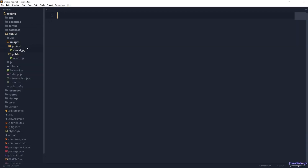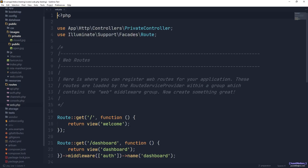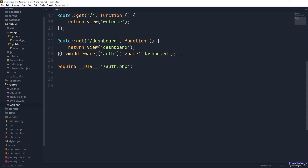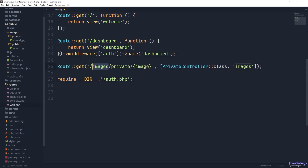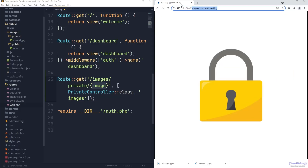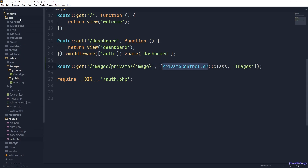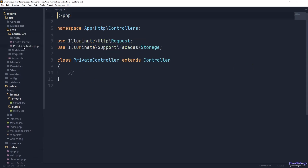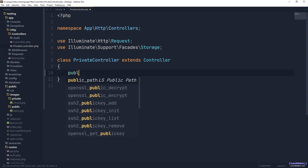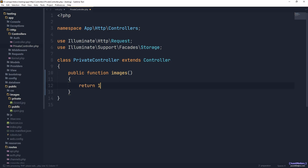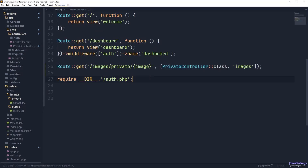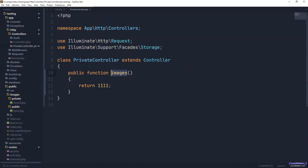Let's add that route. I go to routes/web.php and paste the new route before the require statement. The route is images/private/{name}, where 'name' is the image parameter, and it's sent to PrivateController with an action called 'images'. The PrivateController already exists but is completely empty, so let's add the public function 'images' and for now just return '111' to confirm it works.